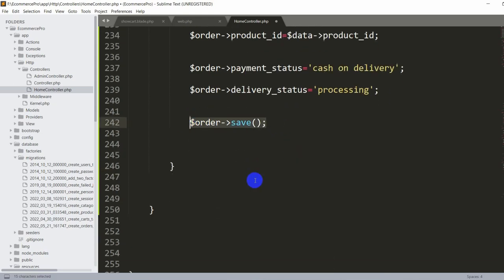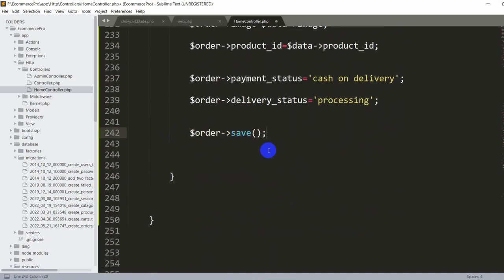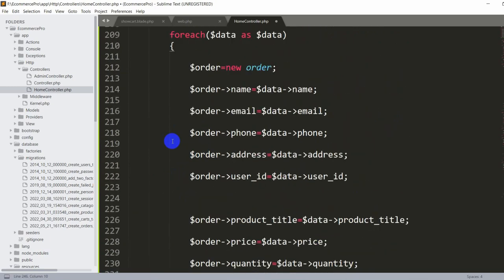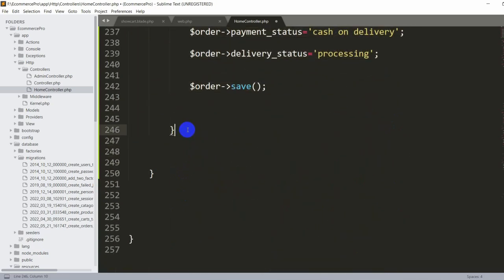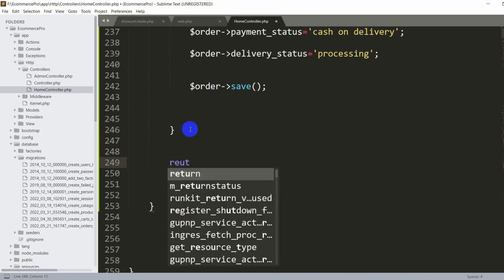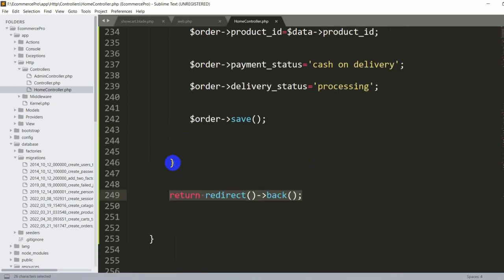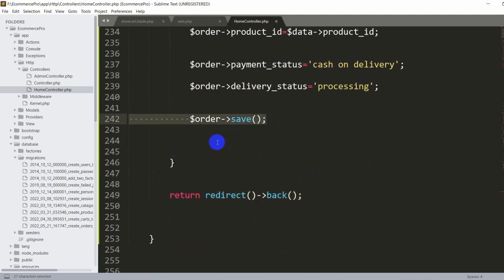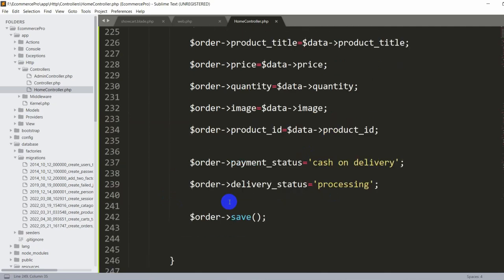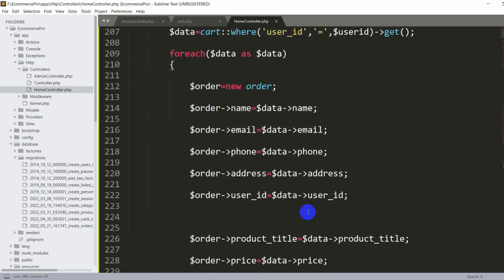After the foreach loop ends, we write return redirect()->back(). It's important to place this outside the foreach loop — if placed inside, it would only store the first record and then redirect, so multiple records wouldn't be saved.